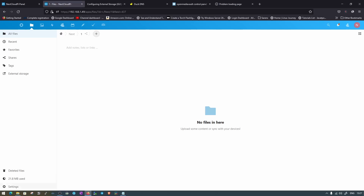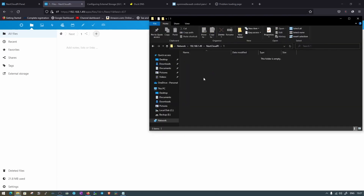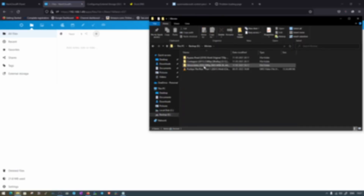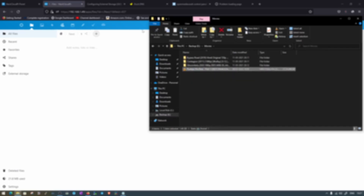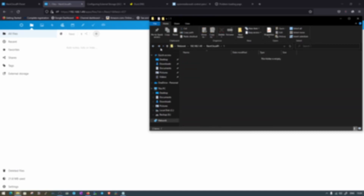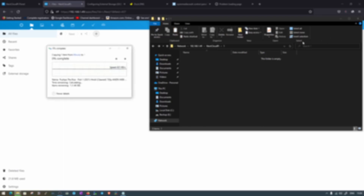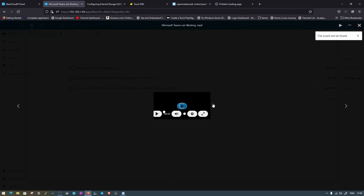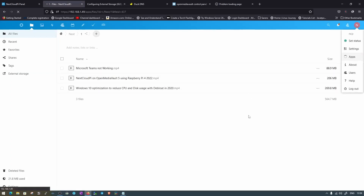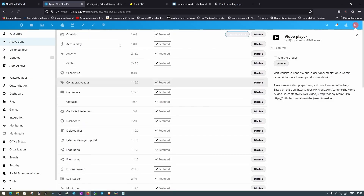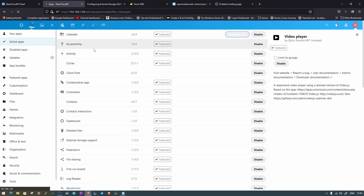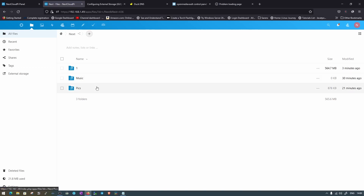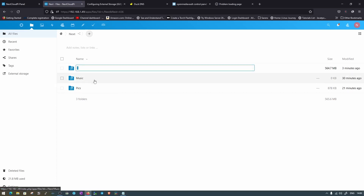Under Files we can see External Storage and the nextcloudpi folder is right there. I've already created a folder called 'one' inside it. Let's copy a movie file and paste it here to check whether it's working. I've moved some files — let's try to play one. It's giving an error; let's try another. The built-in player doesn't seem to work, so let's go to Apps and download the Video Player app.